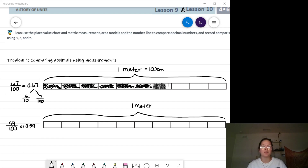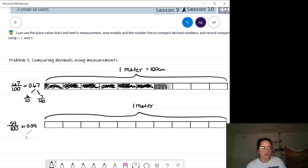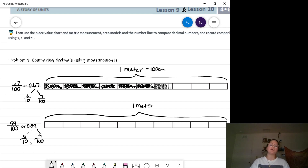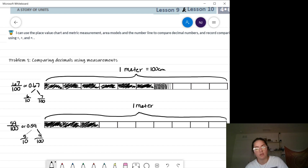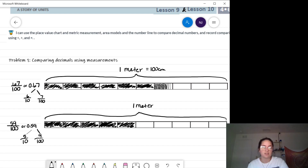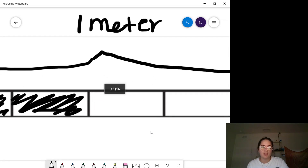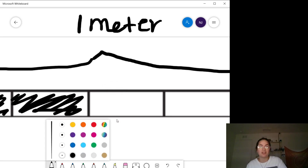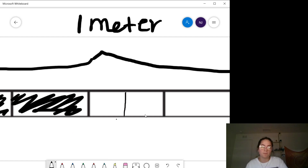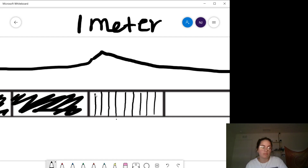Let's shade those fifty-nine hundredths. I can break apart 0.59 into five tenths and nine hundredths. I start by shading five tenths: one, two, three, four, five. Then to do my nine hundredths, I'm going to zoom in and cut up this tenth into ten pieces to create hundredths. Let me double count to make sure I have ten pieces: one, two, three, four, five, six, seven, eight, nine, ten.